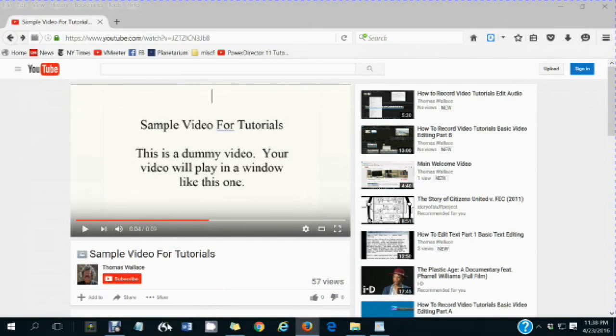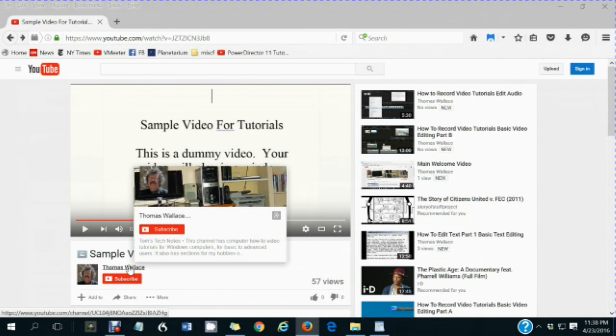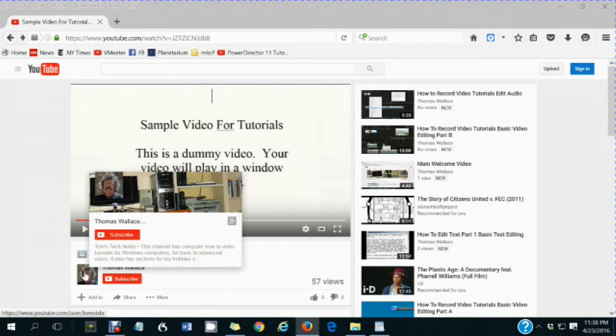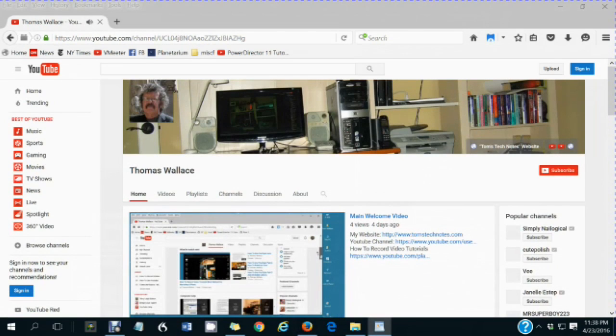Thanks for watching my video. If you like this video please click my name Thomas Wallace to visit my channel page to watch my other videos.